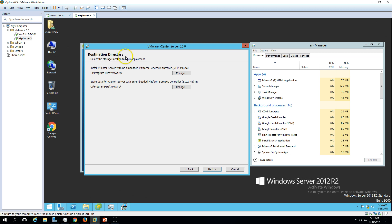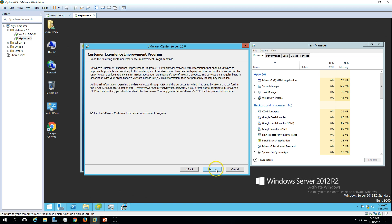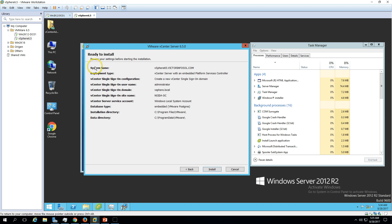Here we can see the destination directory for the vCenter installation — for the embedded Platform Service Controller and the vCenter Server. I'm going to install in the default folder. Click Next. If you want to join the VMware Customer Experience Improvement Program, you can opt in. I'm not going to do this. Click Next.